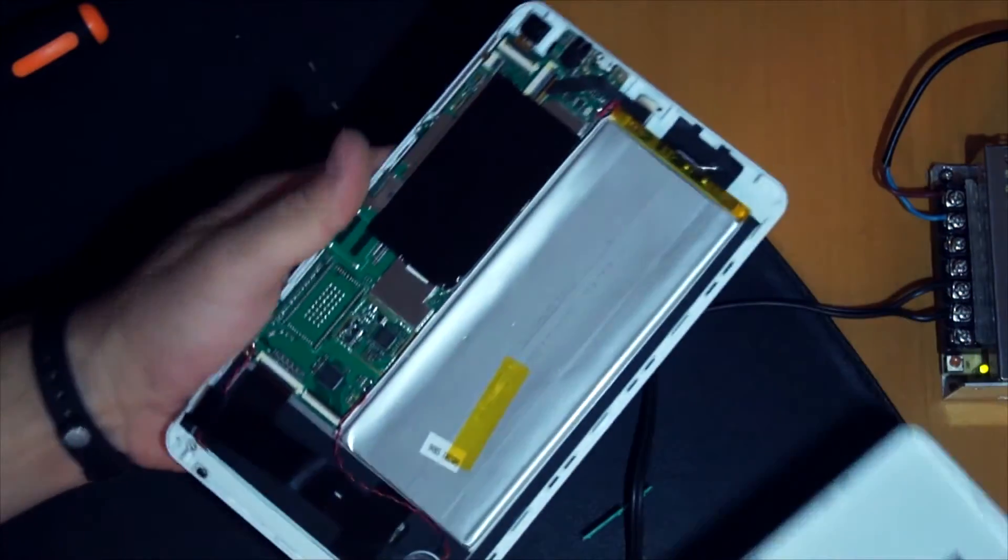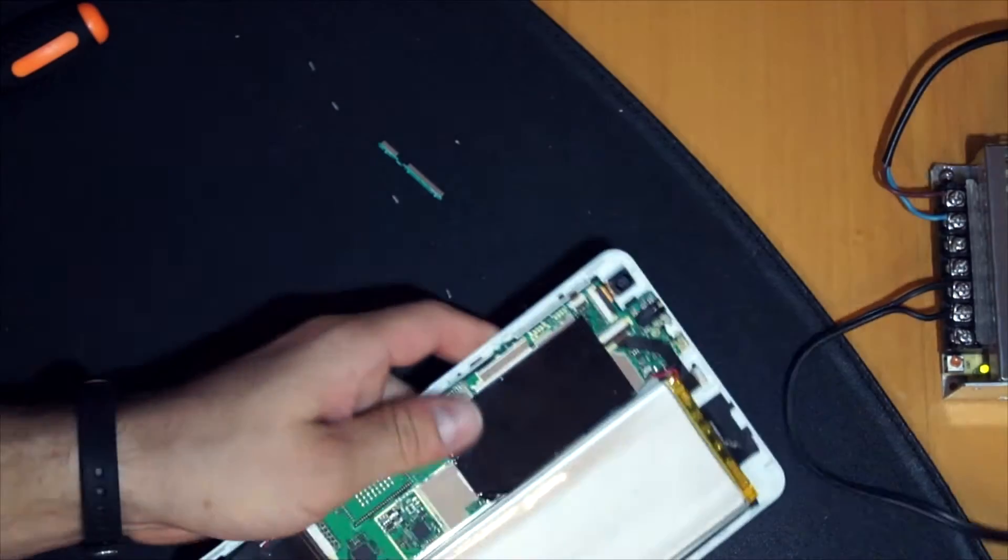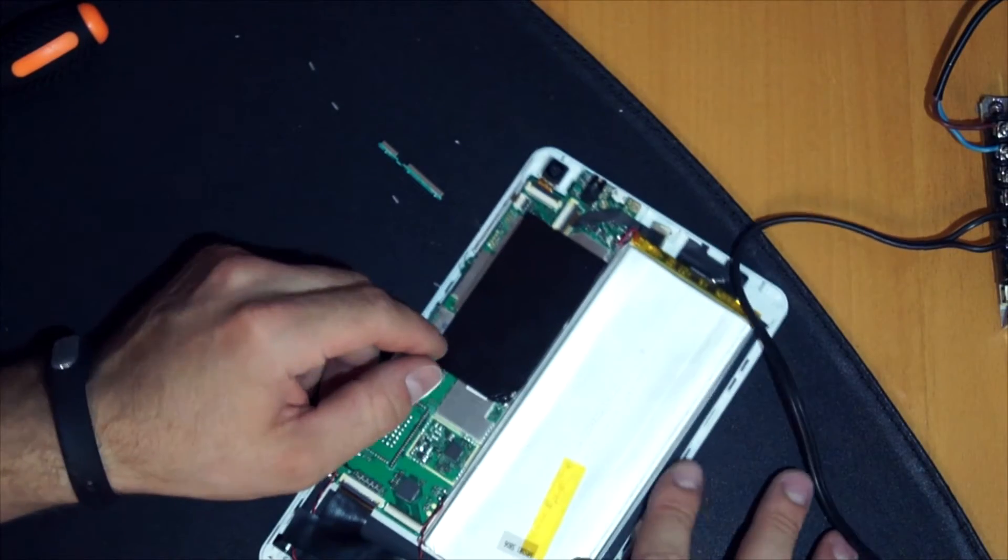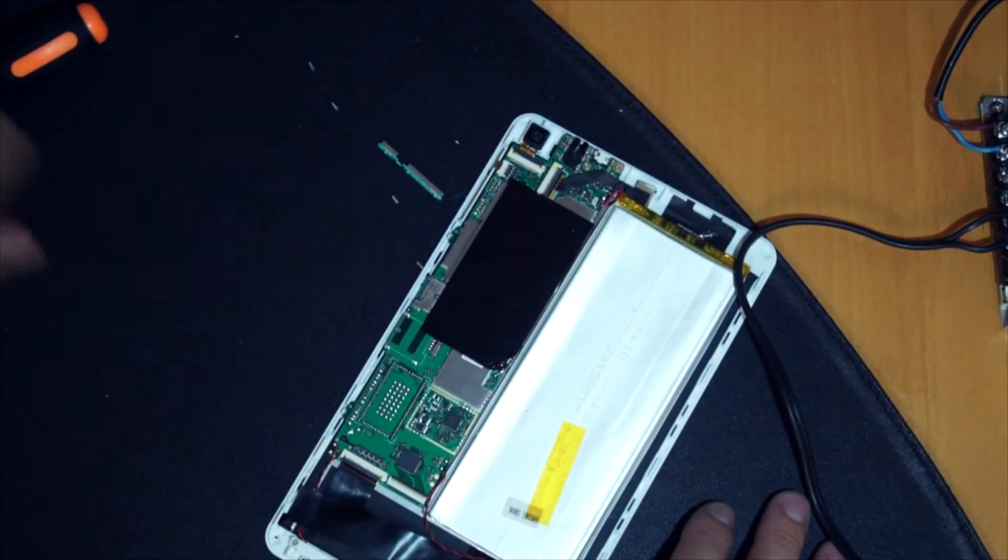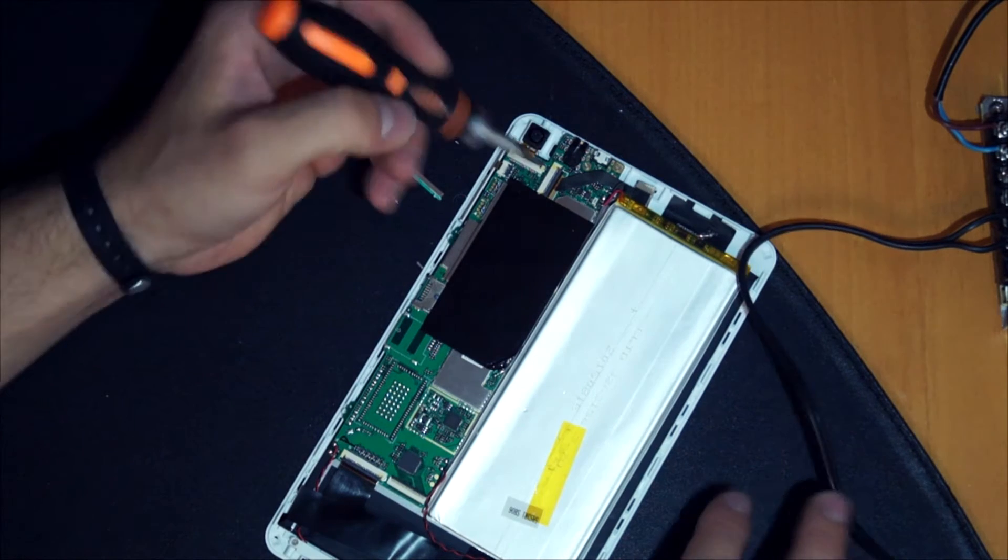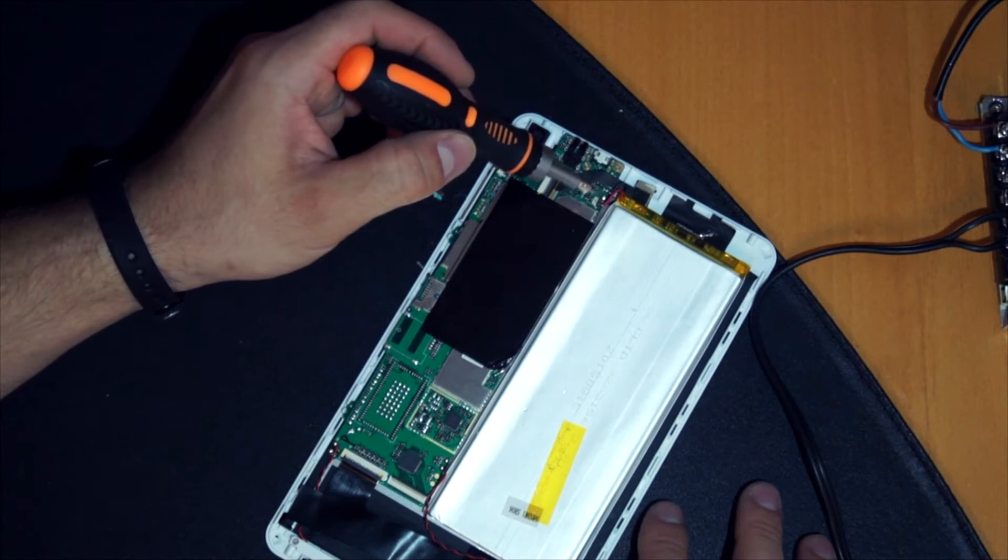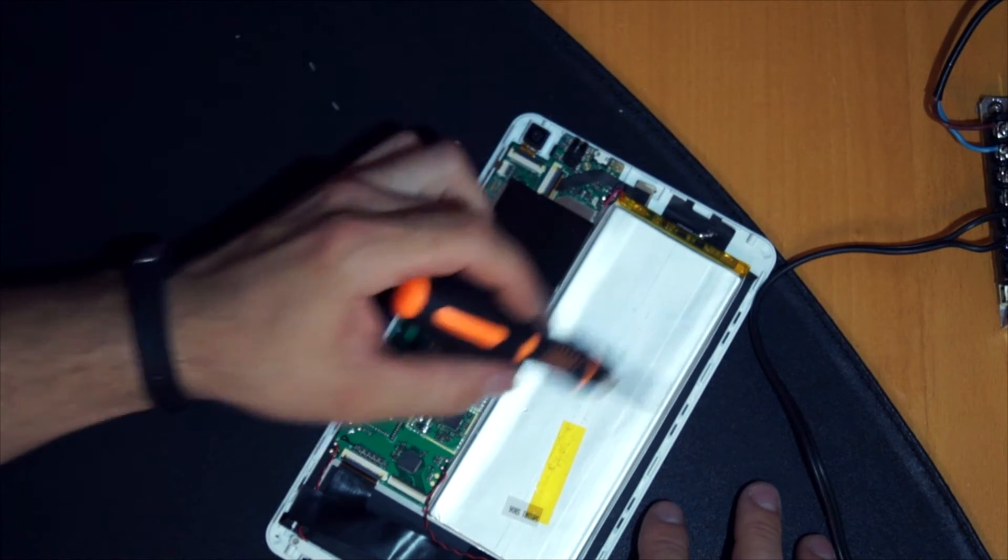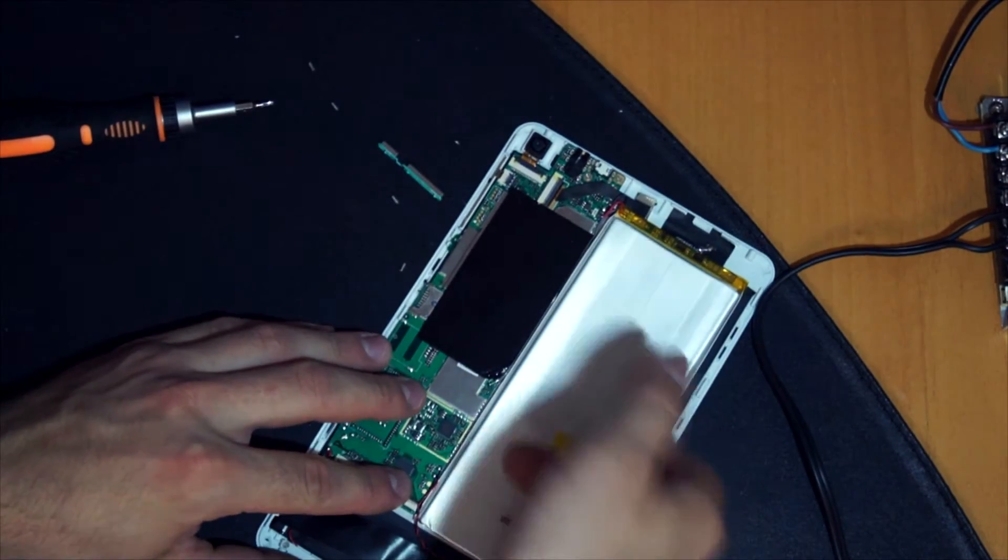And after one round you got this thing open. What we need here are these two solder points. First I will get rid of this battery.